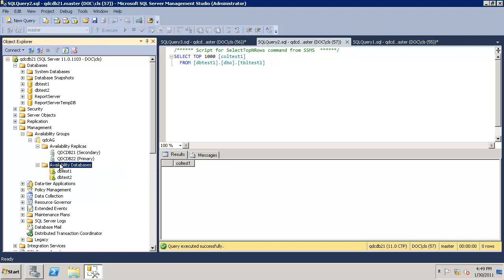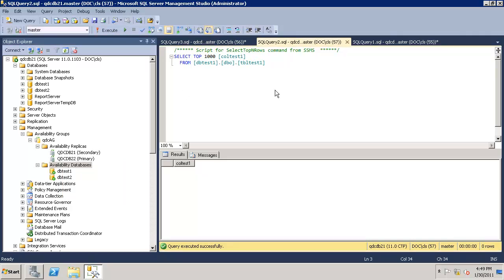This is the part where we validated the readable secondary and the force failover feature of availability groups.